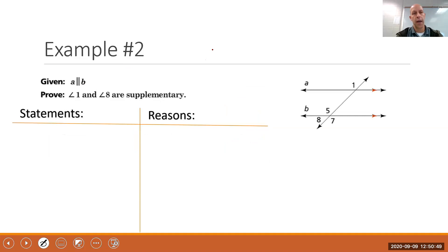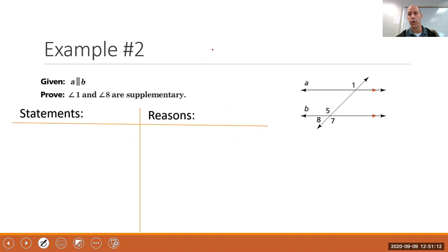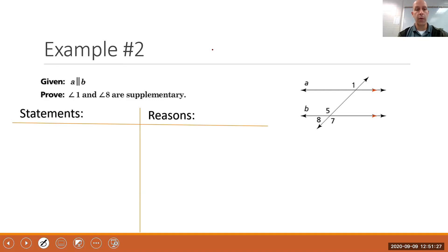Example two: lines A and B are parallel — that's given and visible in the diagram. Prove that angles 1 and 8 are supplementary. I'd encourage you to pause the video and try to write this proof yourself before I fill it out. Your proof may look different than mine.